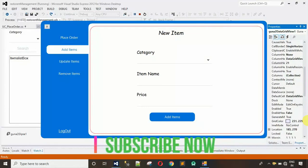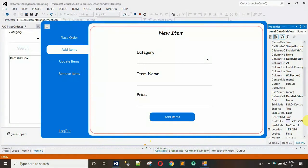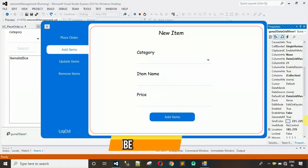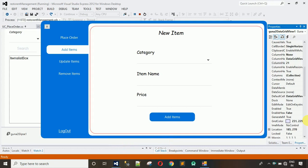Hello everyone, welcome to my YouTube channel. In the previous video I have already shown you how to design the 'Add New Item' user control, the backend code, how to create the database, and which query to fire to create a table. If you have not watched my previous video, go to the description where I put the link, or click on the solution on the right side of the screen.